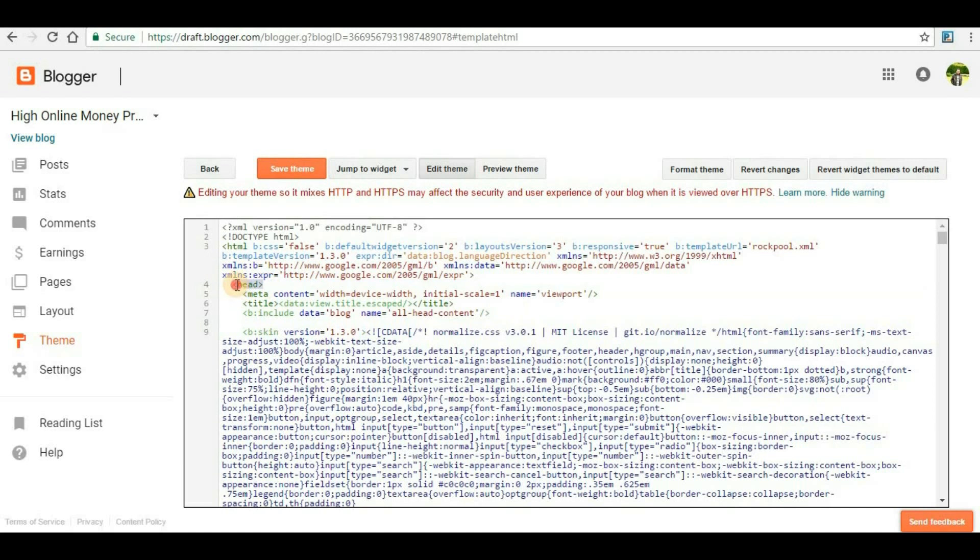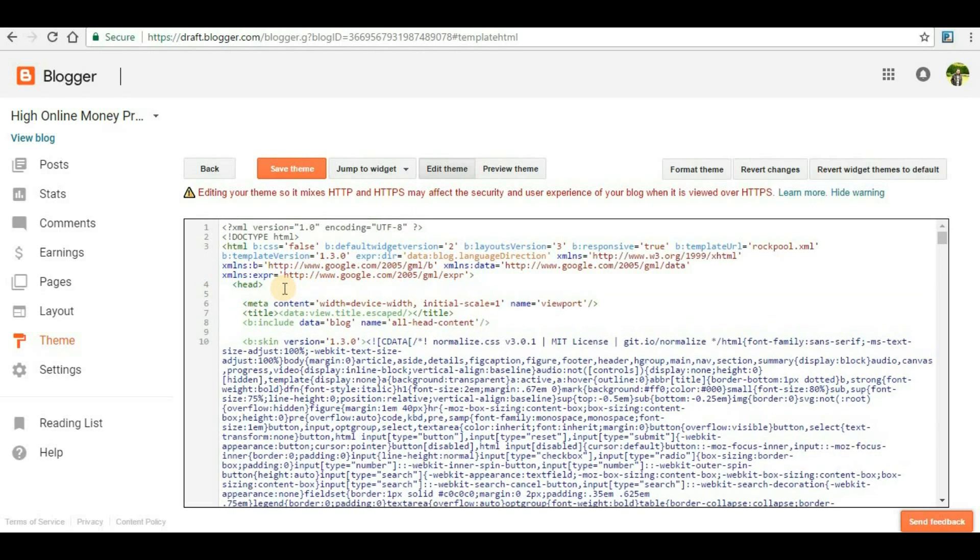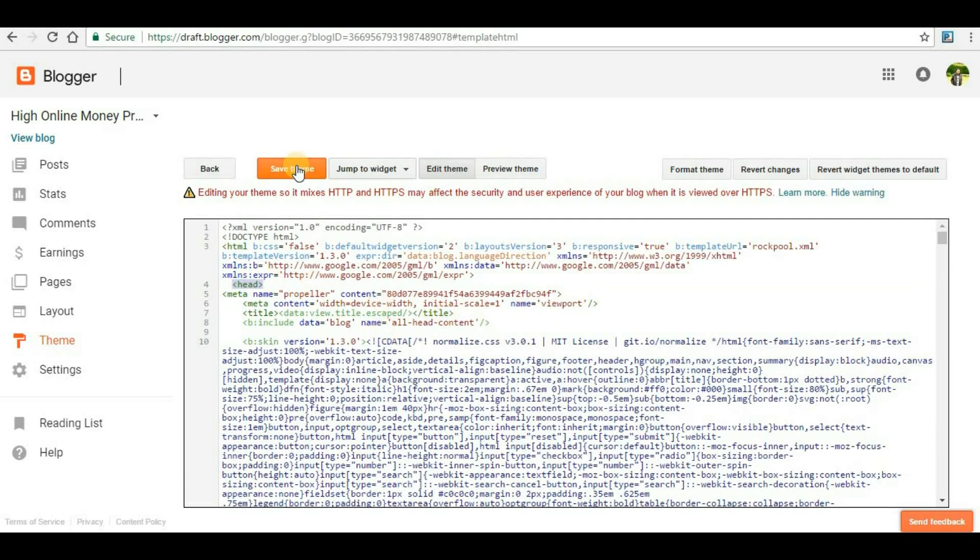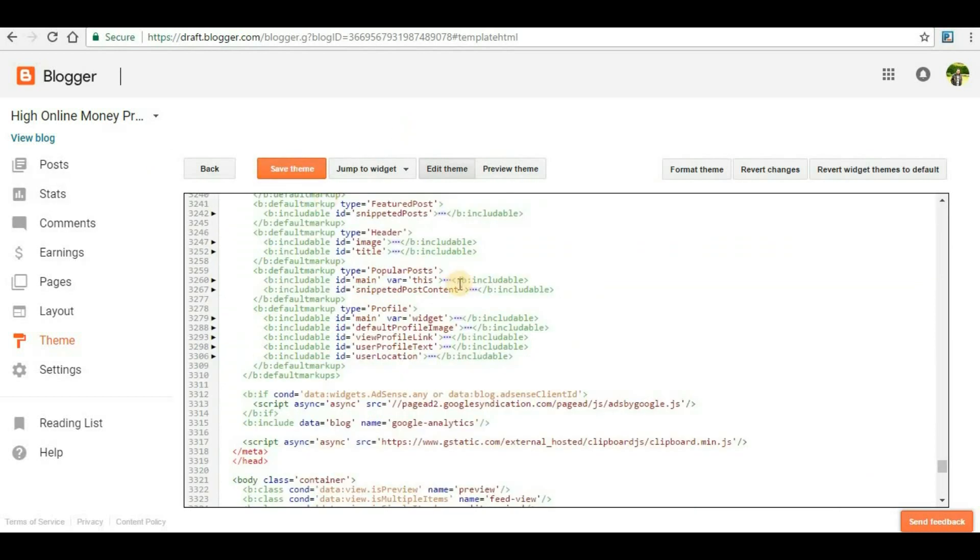In Edit HTML first of all you have to search for a section called 'head'. This is the head section for my case and most of the time the head section will appear at the top of the HTML editor. Once you get the section you have to add the meta tag below the head word here. Once you do that you have to click on 'Save Theme'.